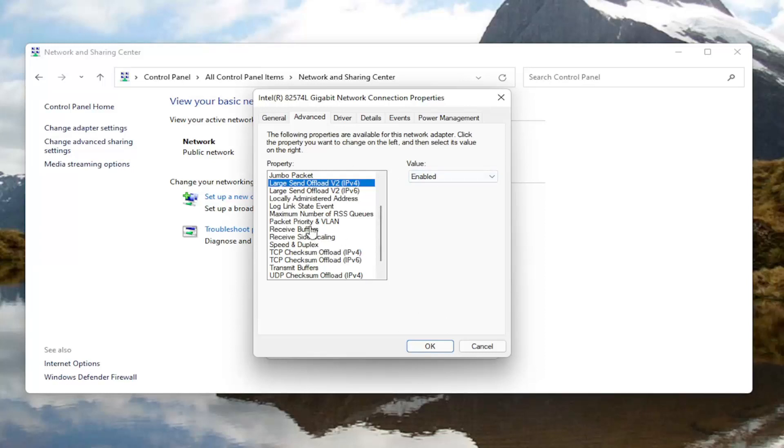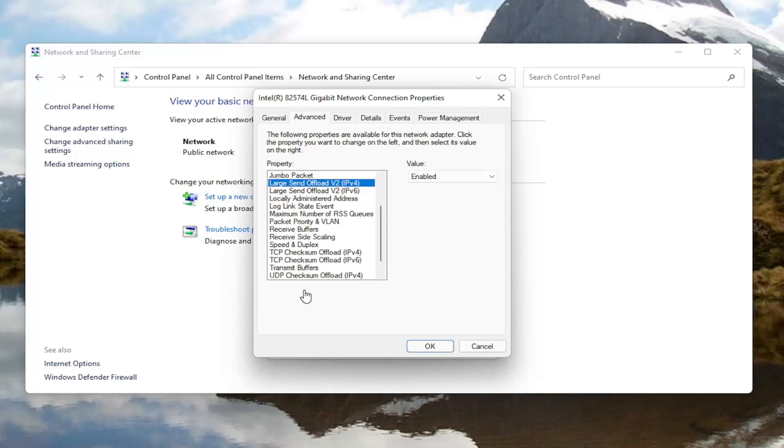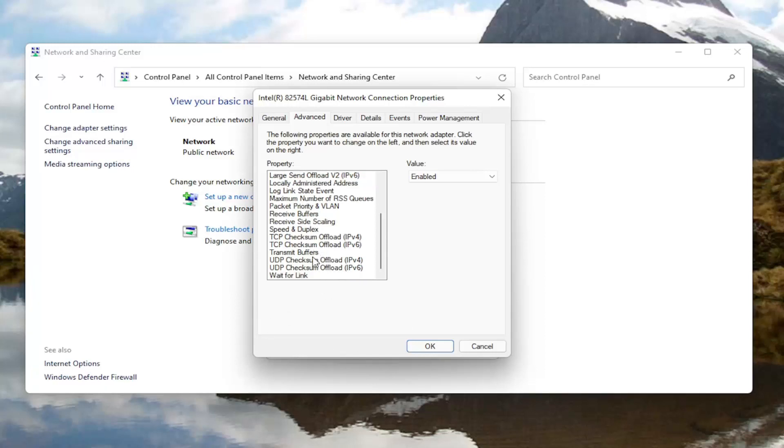And you'd also want to go down this list and look for something that says throughput booster. It might just say throughput booster. So again that's very important. Look for throughput booster. You would left-click on it and then again like the first one the roaming aggressiveness, you'll go over here on the right and change the value to disabled.